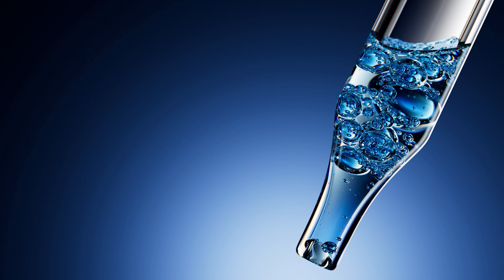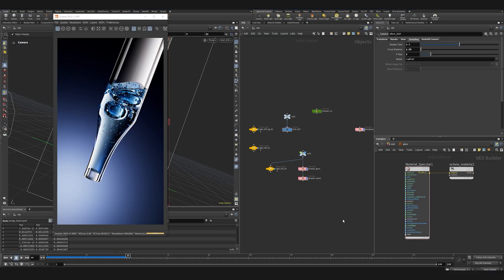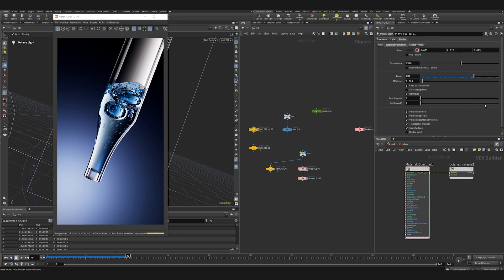In this part we're going to fix the lighting and create fake surface tension for our fake liquid. First things first, we need to increase the light intensity for the back light and for the gradient light.